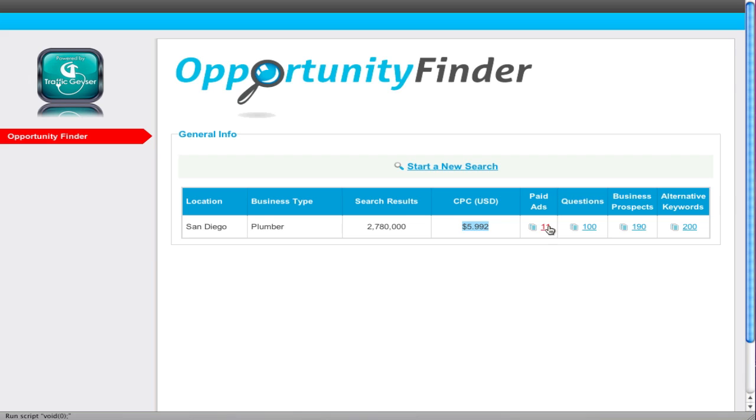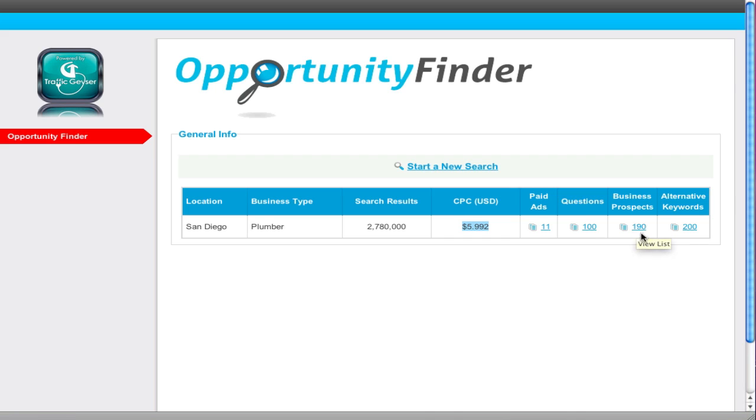How many paid ads there are. There's actually more than likely more of these. These are on page one. So you know that there are a lot and you know the questions that are being asked. I'll explain this in a moment. And you know how many business prospects there are in here already. This is where it's really cool and alternative keywords.